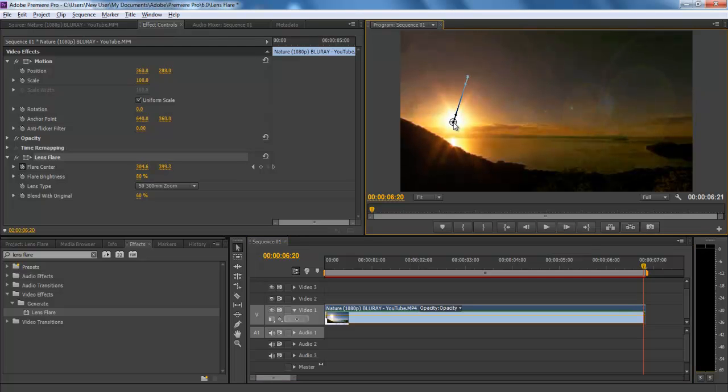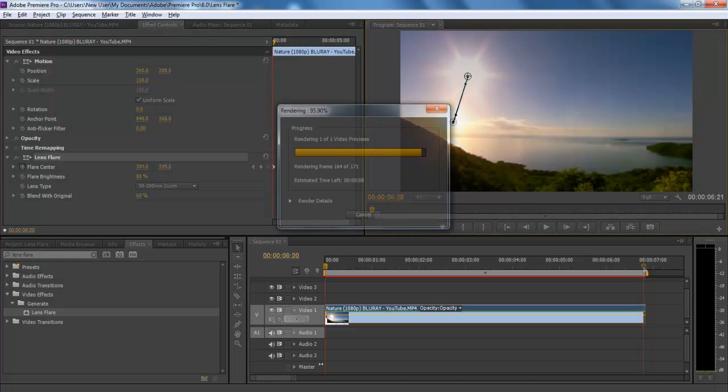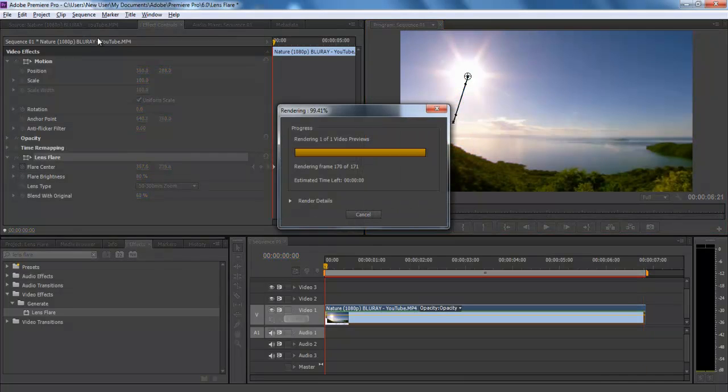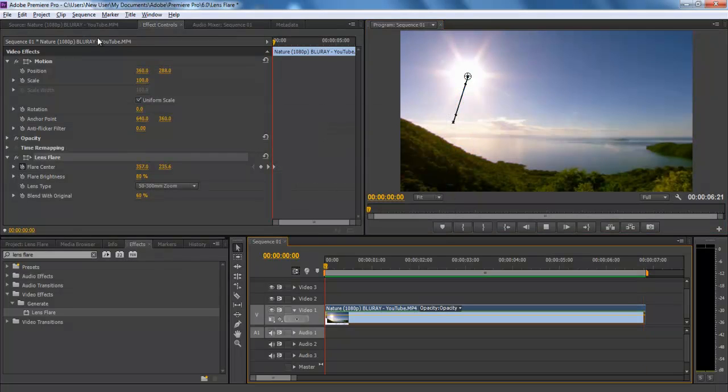Now animate the effect on the Y axis by connecting it to the source of light in the clip, that is the sun in this case. Now hit enter to render and preview your newly edited sequence.